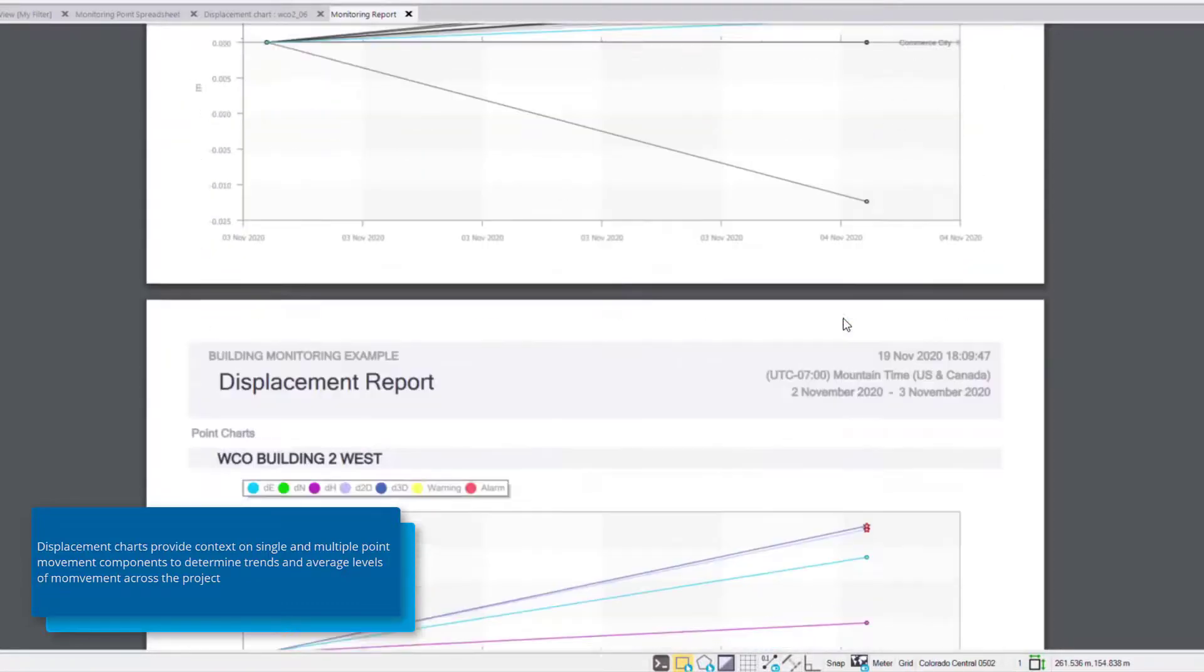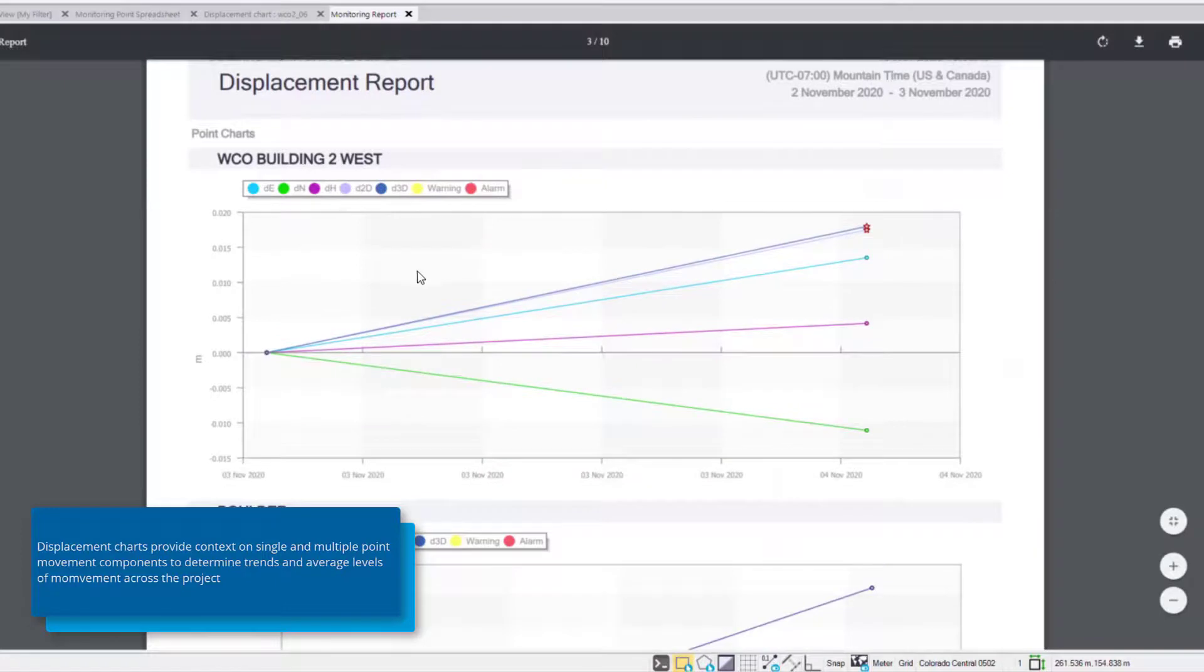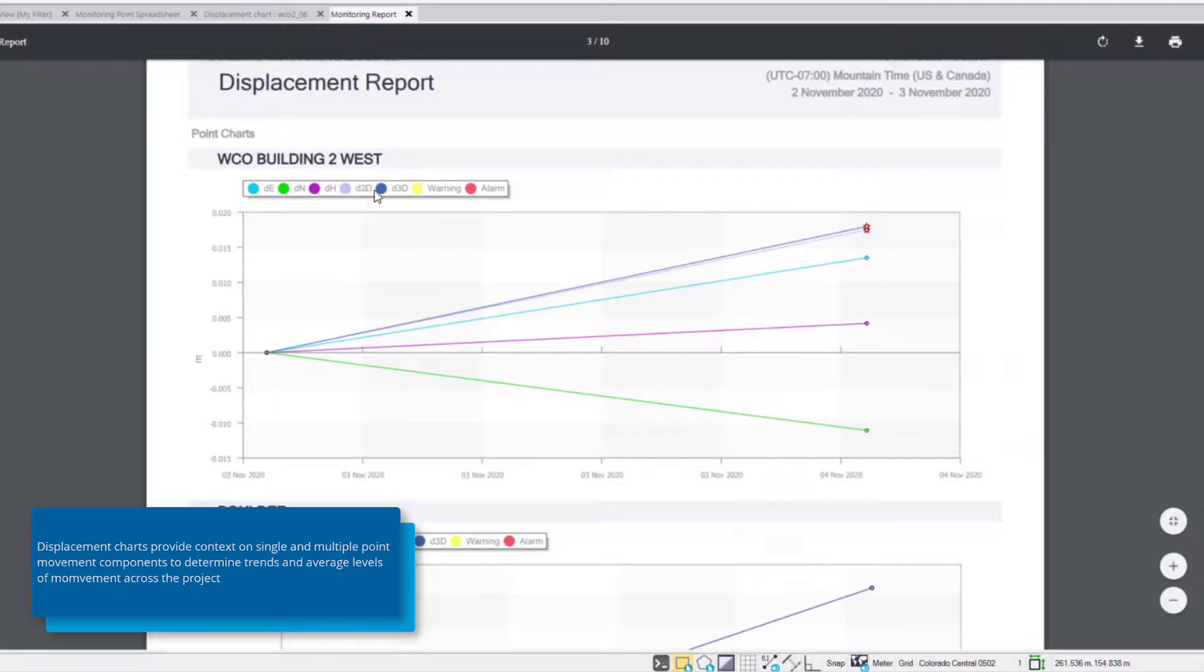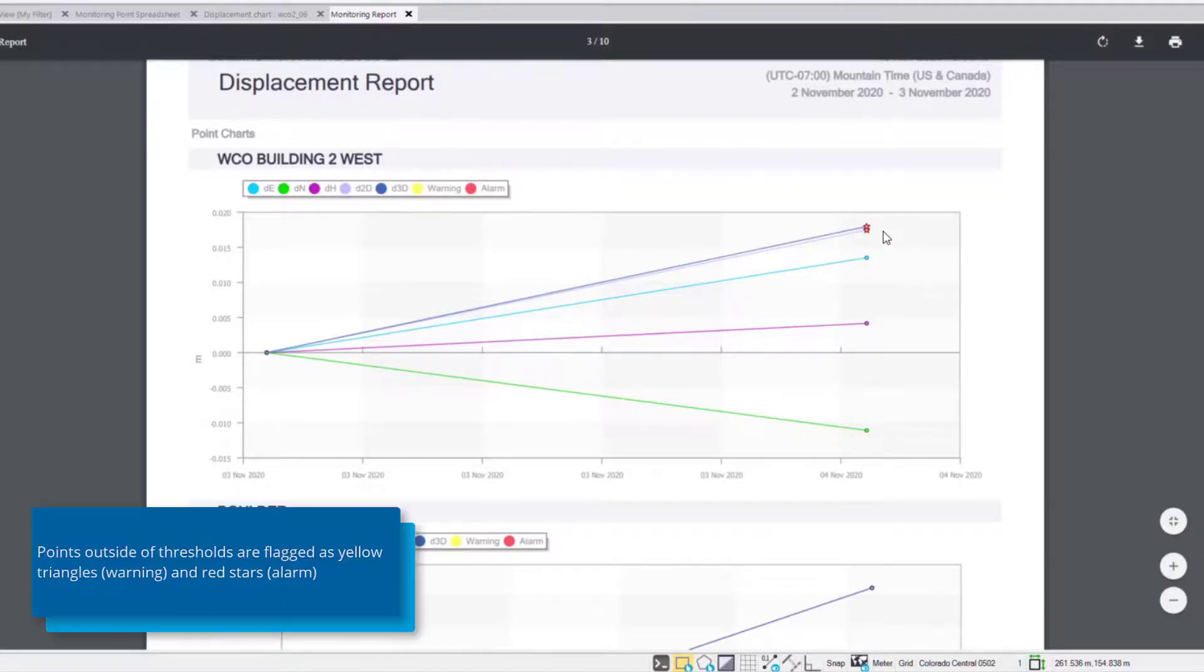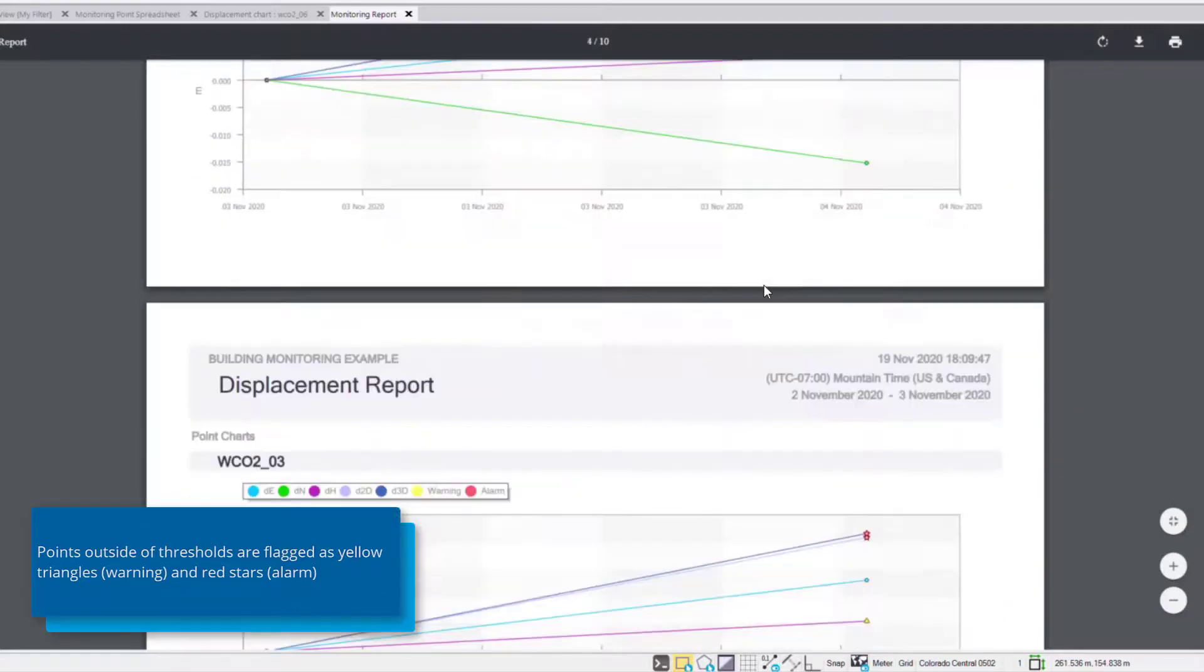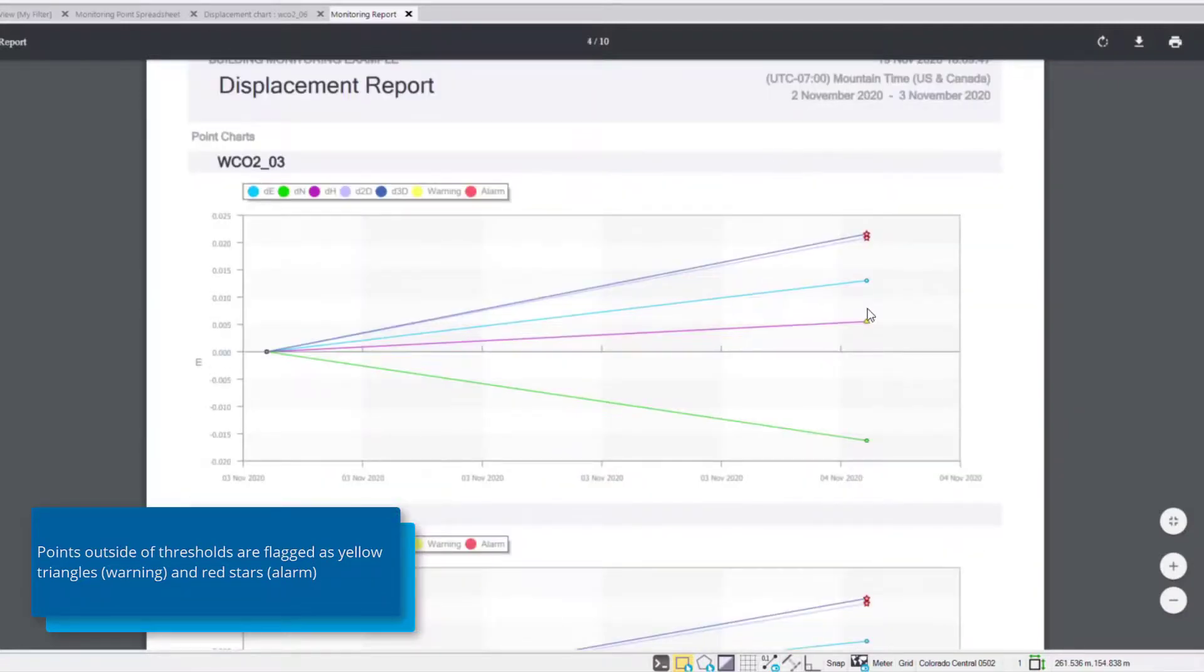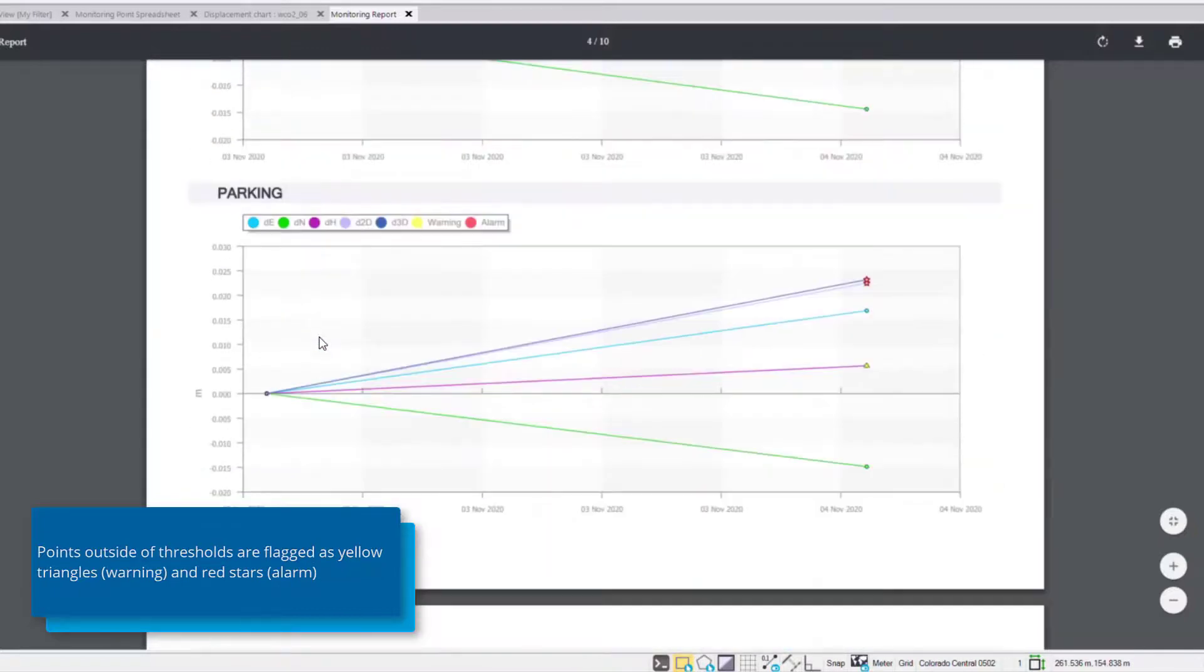Continuing on we next have the same type of displacement charts but for each individual point and their corresponding components of displacement. Now any points outside of the alarm threshold will be shown as red stars shown here and any points outside of the warning threshold will be yellow triangles and we can see an example of a yellow triangle here. And these point charts are created for each monitoring point.